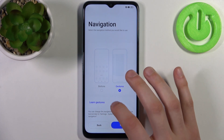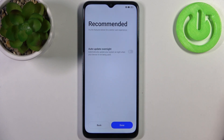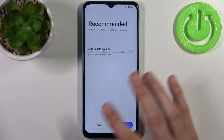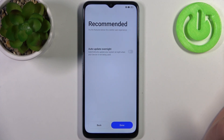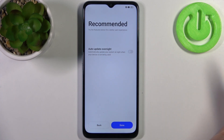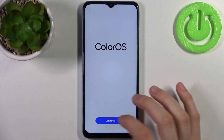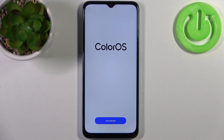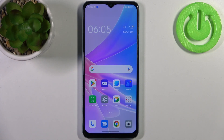It's really simple. Then you have some recommended settings, like auto update overnight, which could be useful. And your device is all set up — that's it!